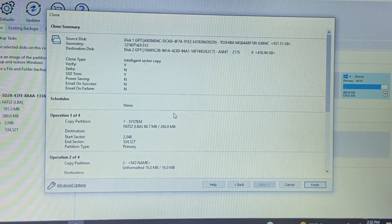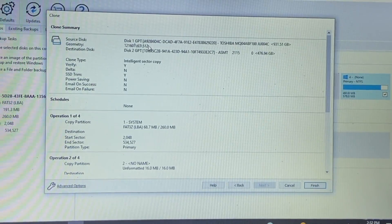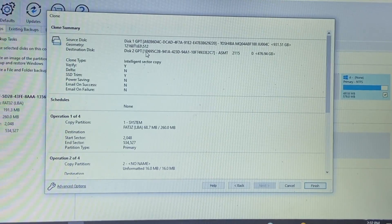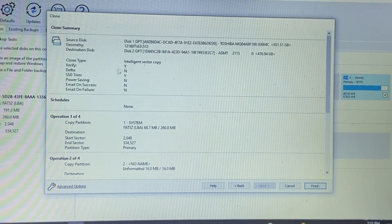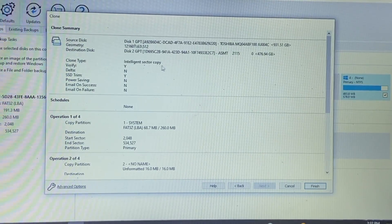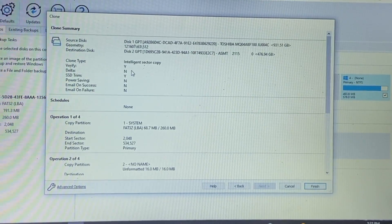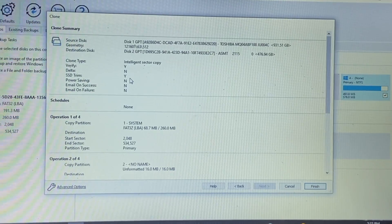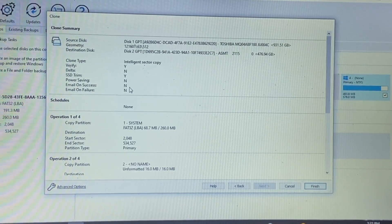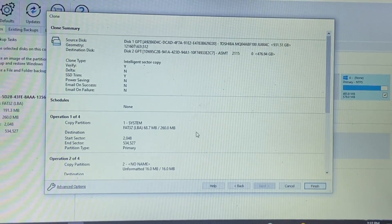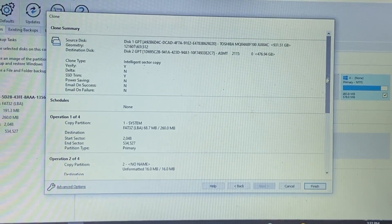All right and as you can see we have the source disk. We have the destination disk. It has intelligent sector copy, so verify delta SSD trim, and this is chosen all by itself here.